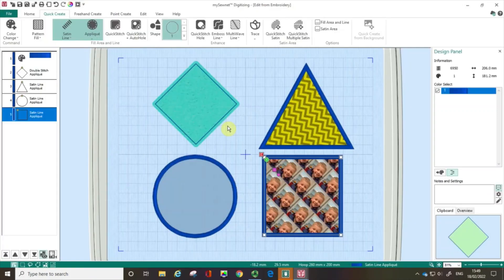Hopefully you can see how much control you've got over creating your own applique designs within the MySewNet Embroidery software. If you found this a useful film, please give us a thumbs up, and don't forget to subscribe so we can help you get started with digitizing using the MySewNet Embroidery software. Happy sewing!